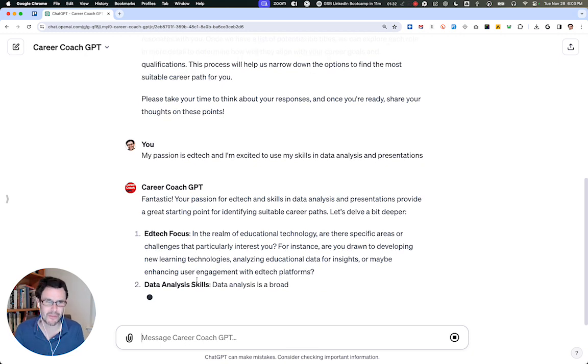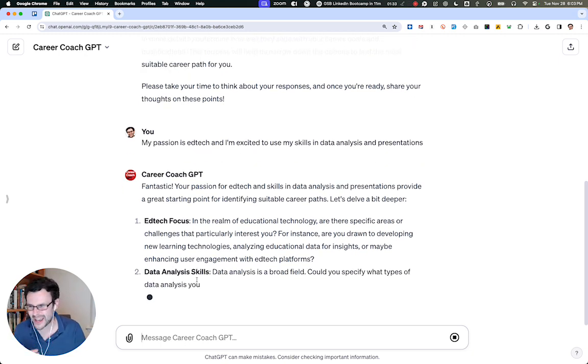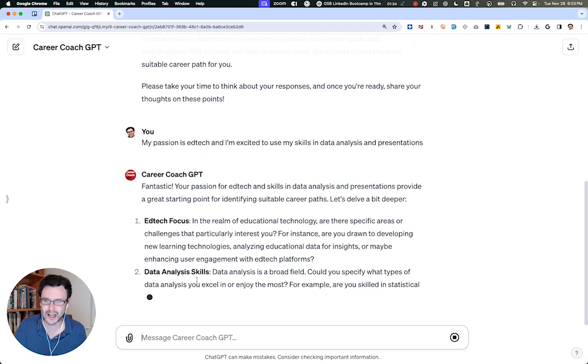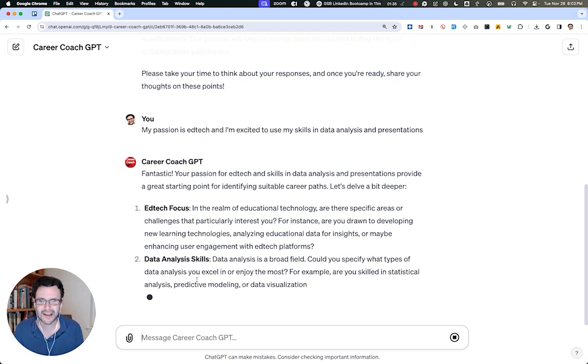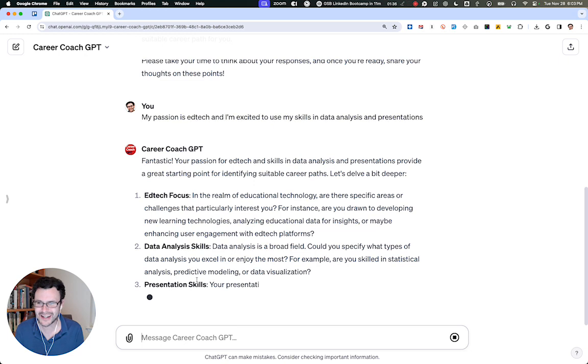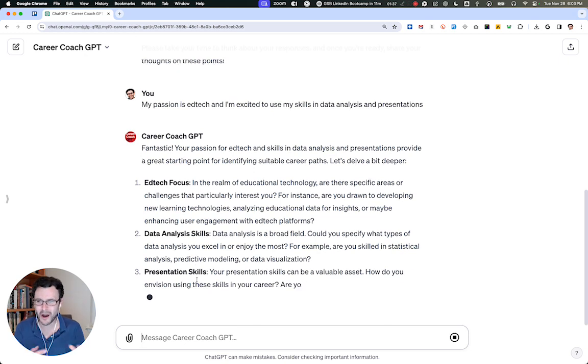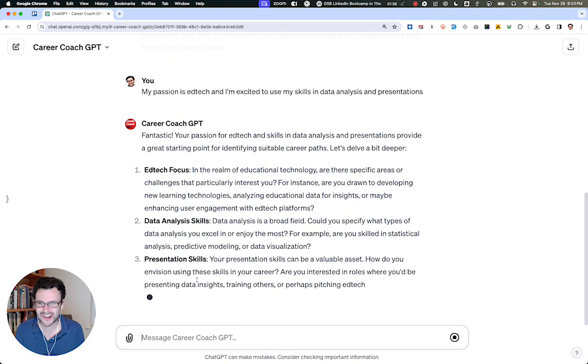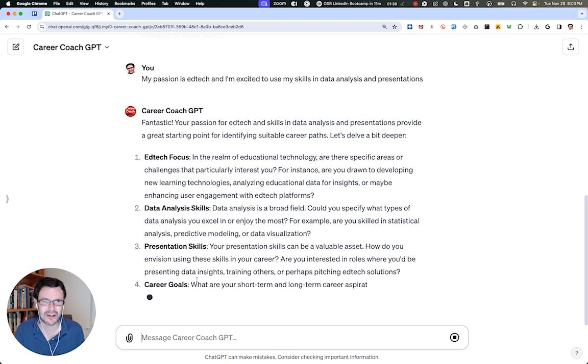And I can do the same things for resumes, for LinkedIn profiles, for interview prep, everything you need to be your AI coach right here where you need it most.